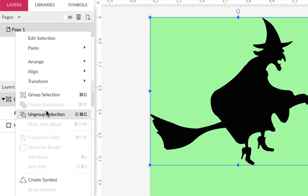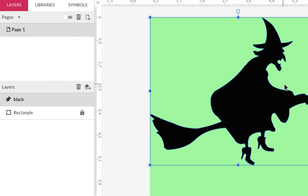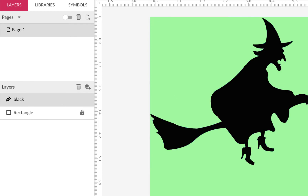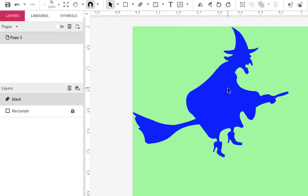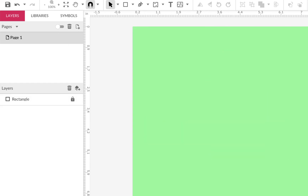Ungroup it, and now you can change it to any color you want — it's vector art you can modify any way you like. You could use the freehand shape tool to cut into it or add things, crop it, edit anchor points, or group it. If you want to go in and edit anchor points to change her nose or any other detail, you can certainly do that.